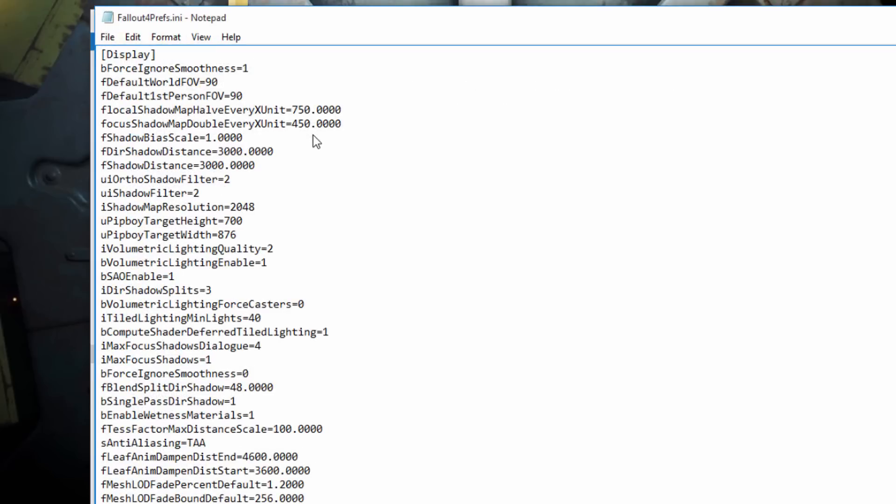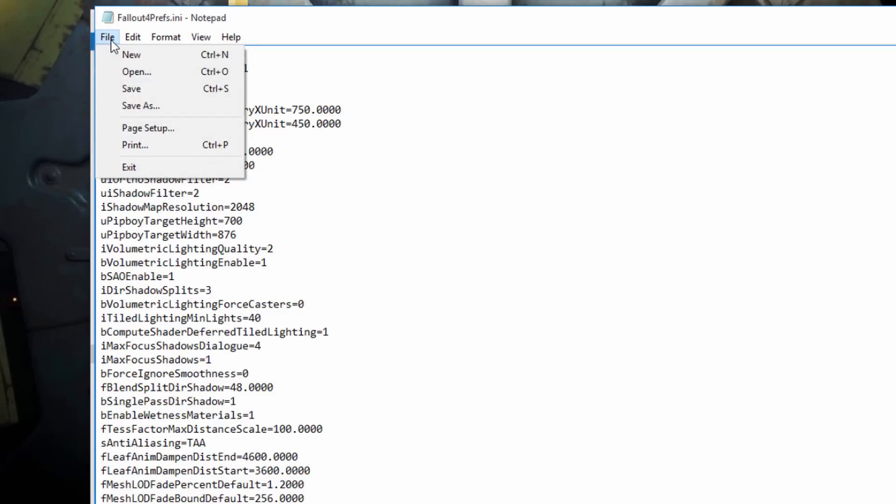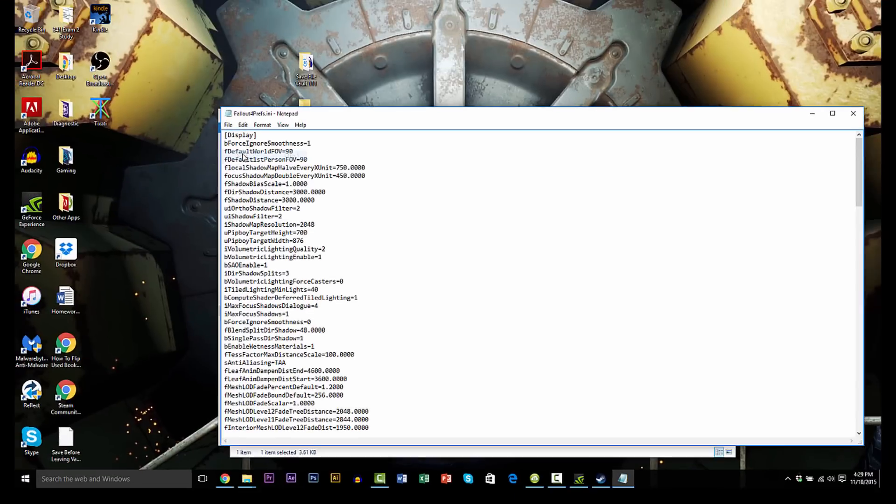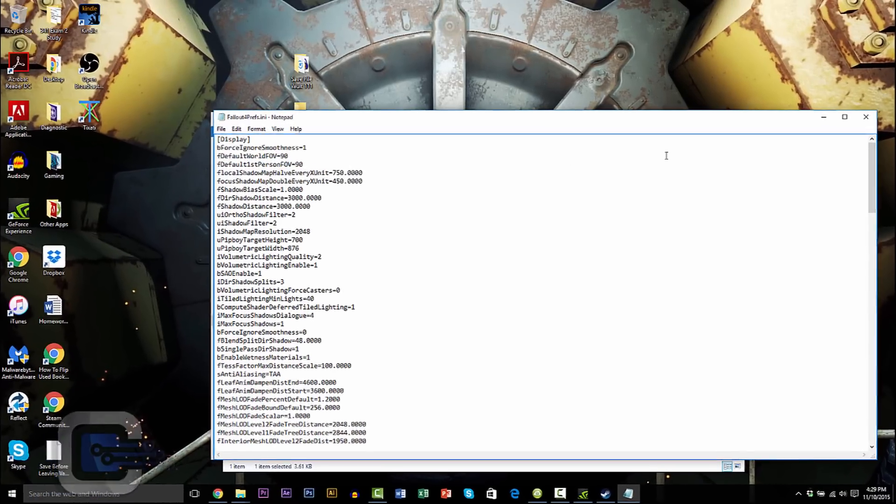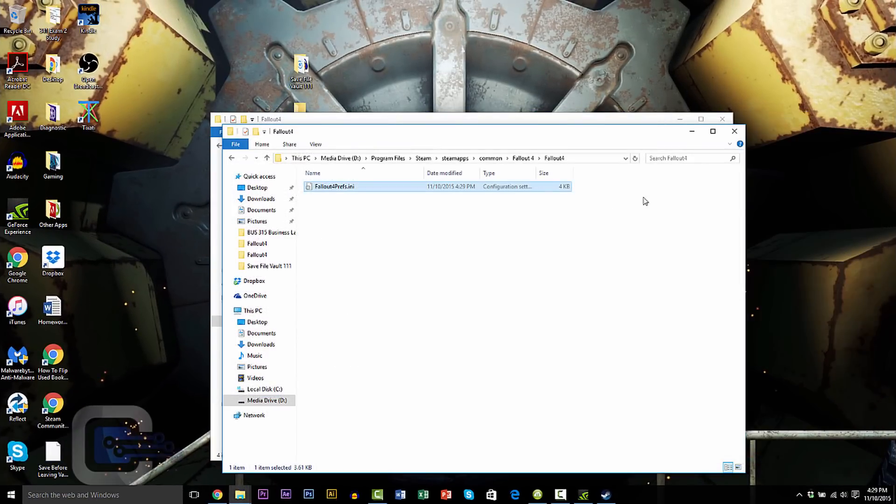Same deal again. You're going to copy and paste that code under the Display category. And file save. And close it out. And that's all there is to it.